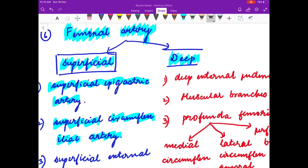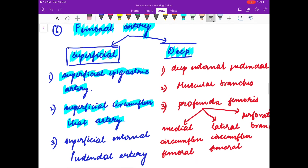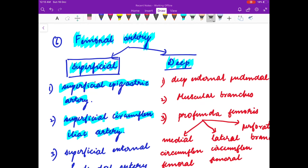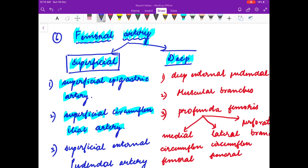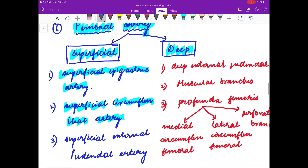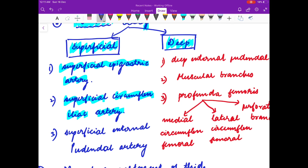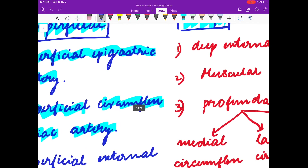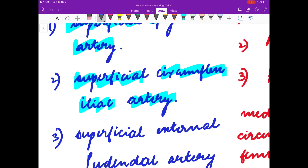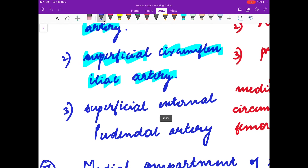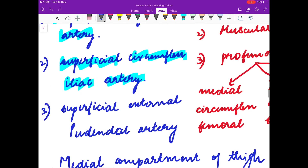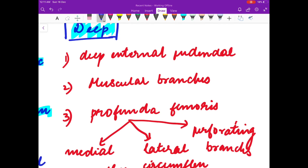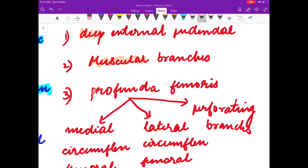Now we will discuss the arterial supply of the anterior part of the thigh. It is supplied mainly by the femoral artery. The superficial branches are the superficial epigastric artery, the superficial circumflex iliac artery, and the superficial external pudendal artery. The deep branches are the deep external pudendal artery, muscular branches, and profunda femoris branches.